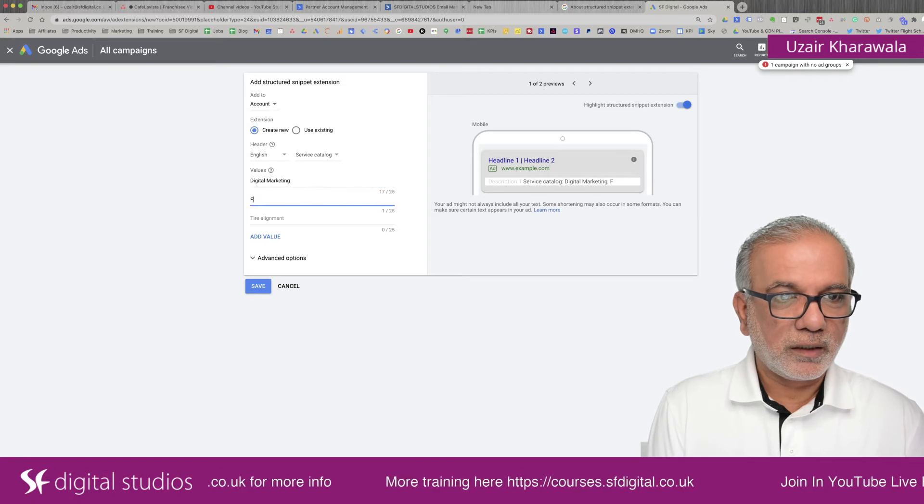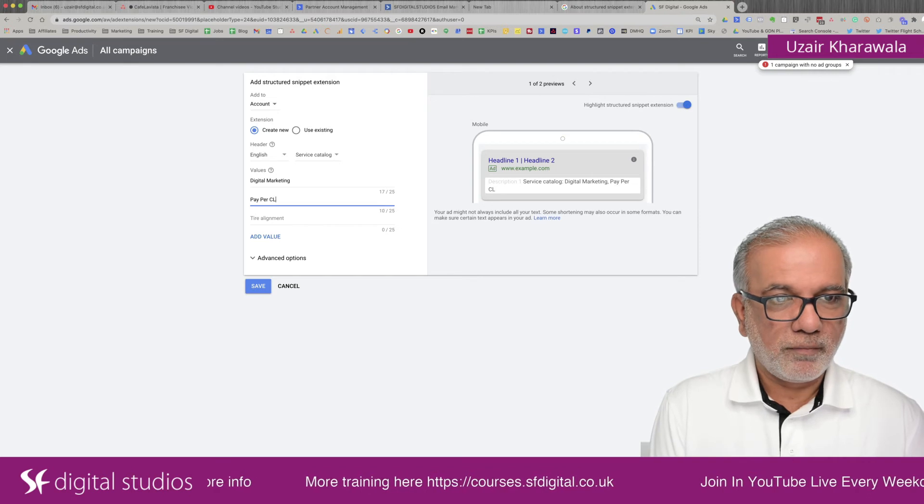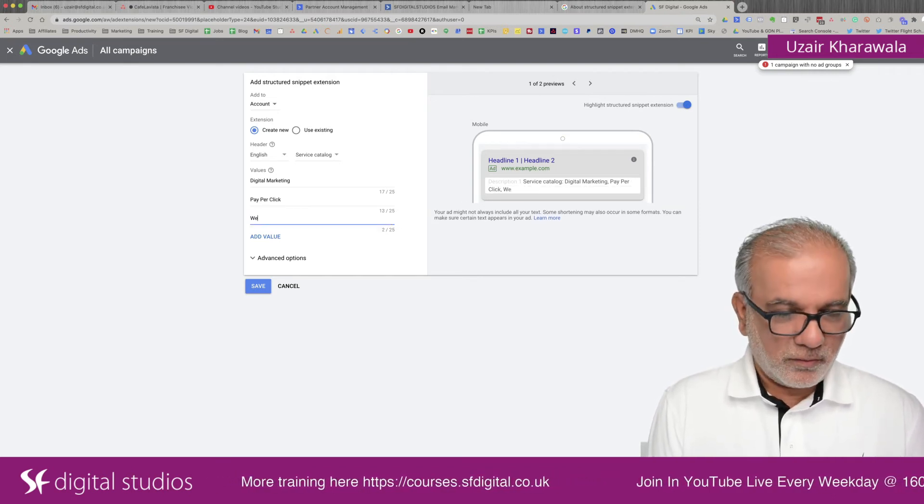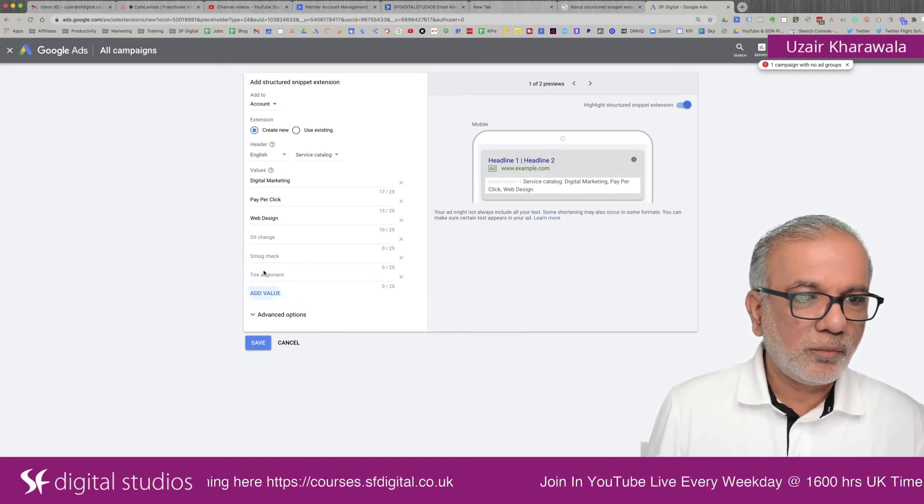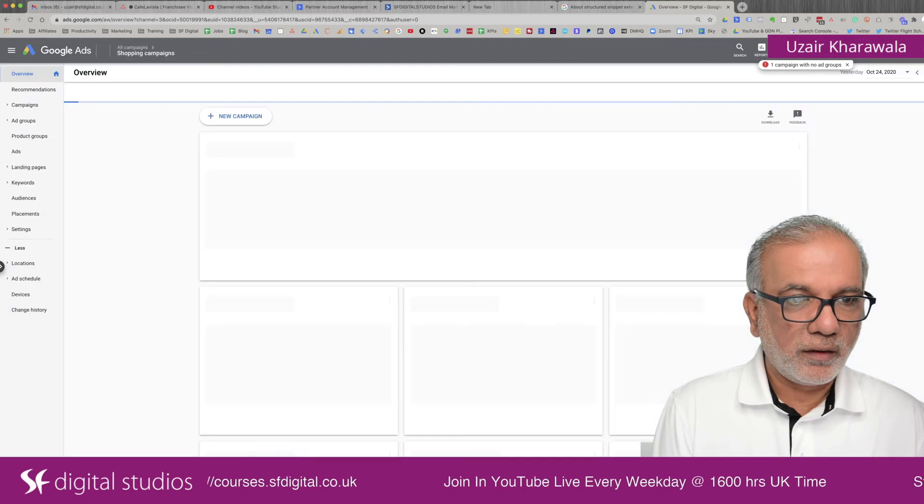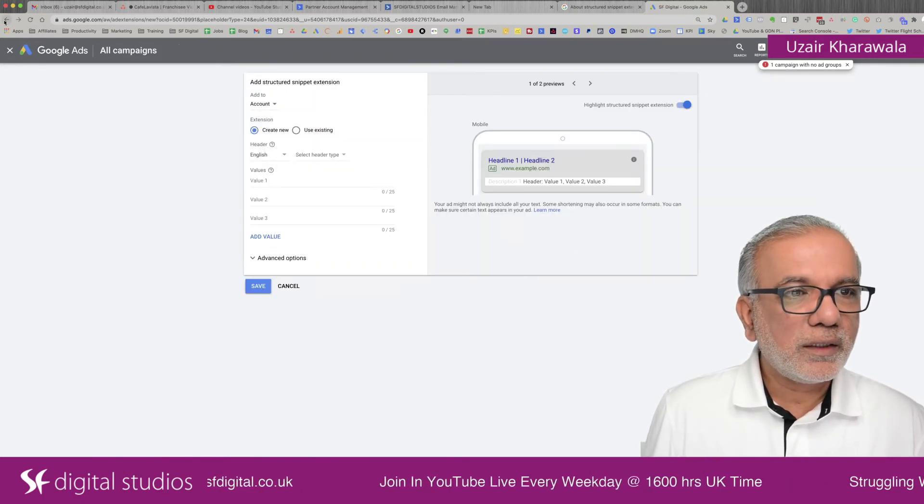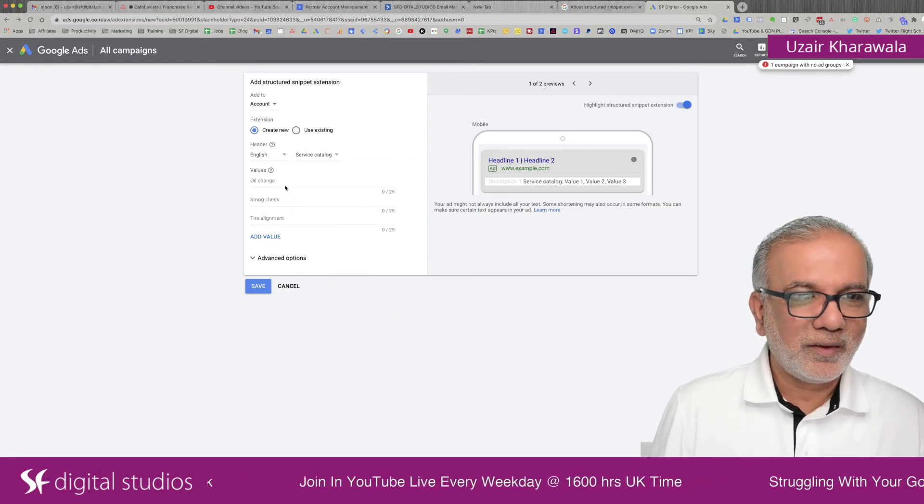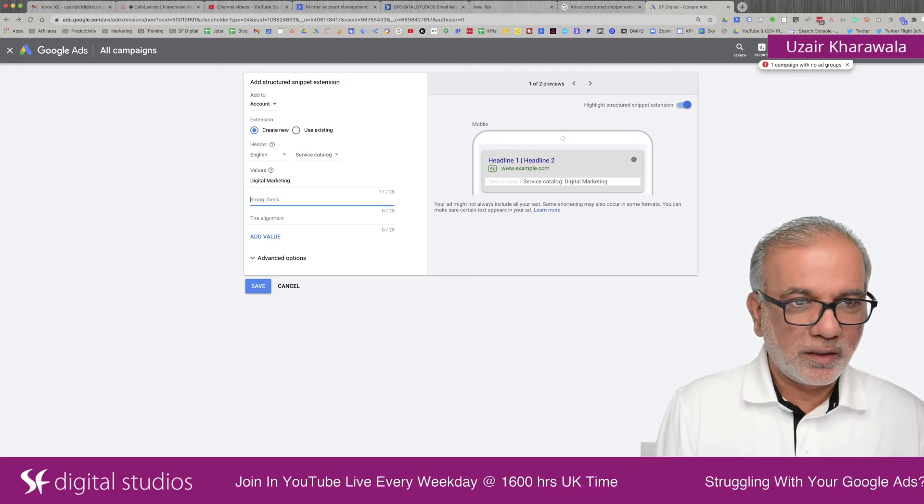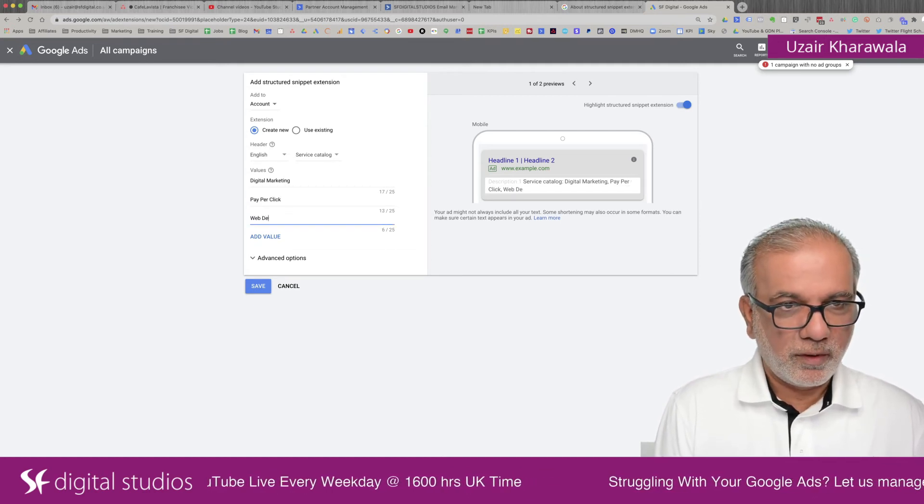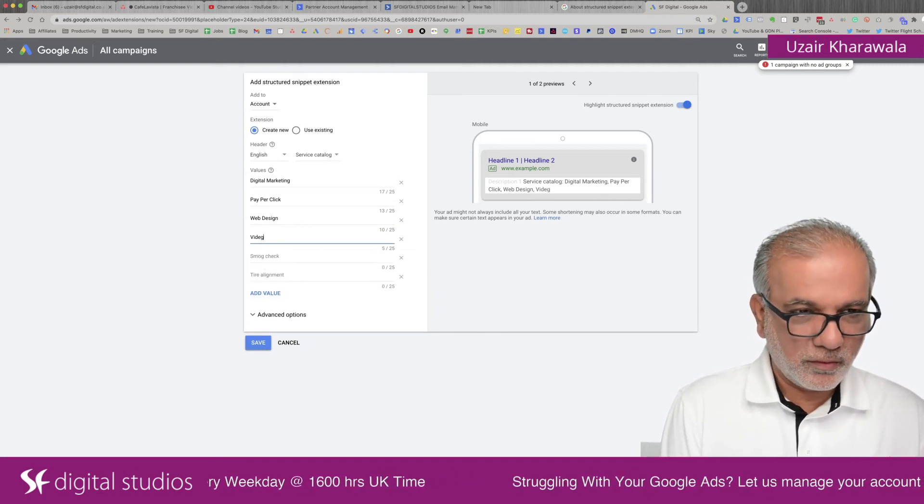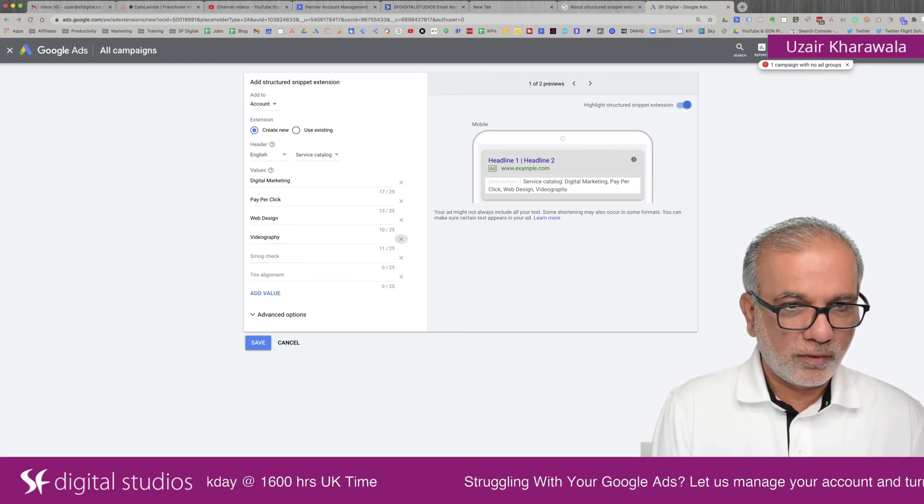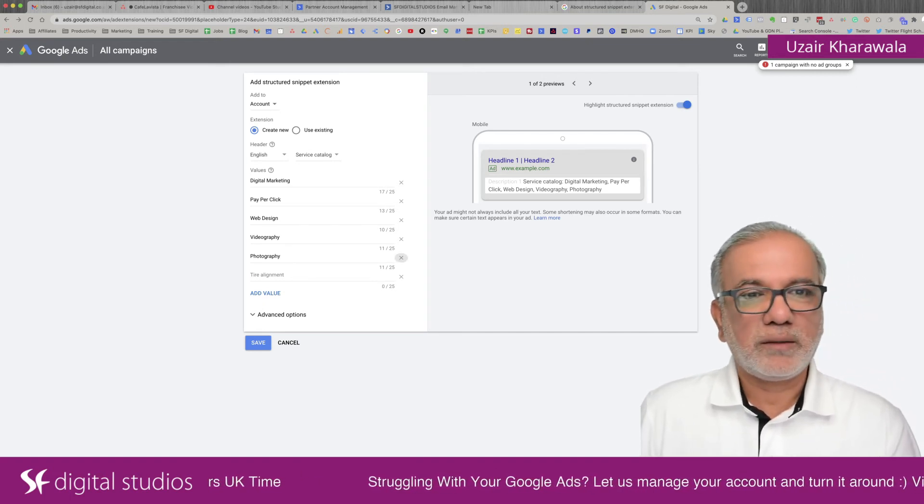digital marketing, pay per click, web design. I'll just add a few more. And you can add as many as you want.